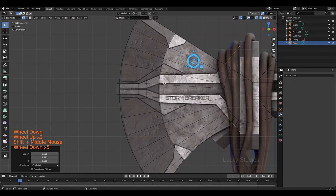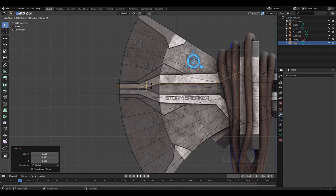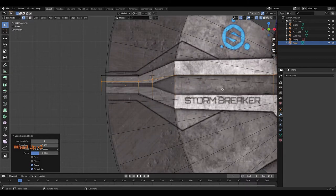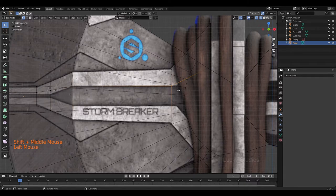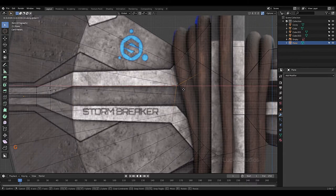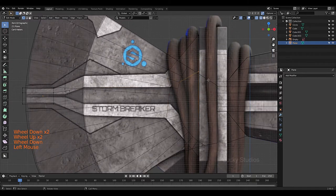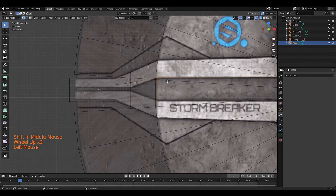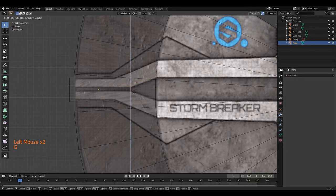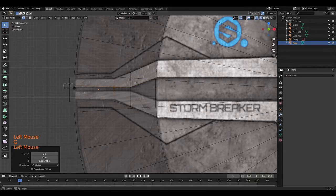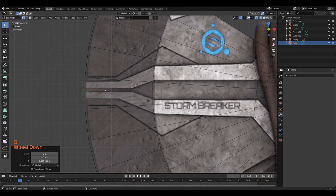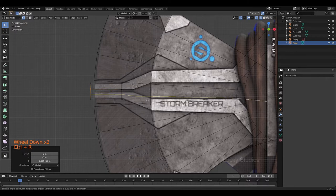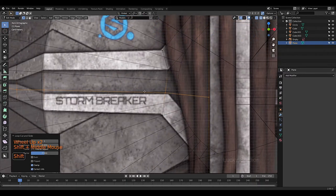Now we add a loop cut with Ctrl+R. Left click to confirm and position the edge loops. Use G then X and G then Z to adjust the edge positions. Similarly add another loop cut with Ctrl+R, confirm, then G then Z to position it.